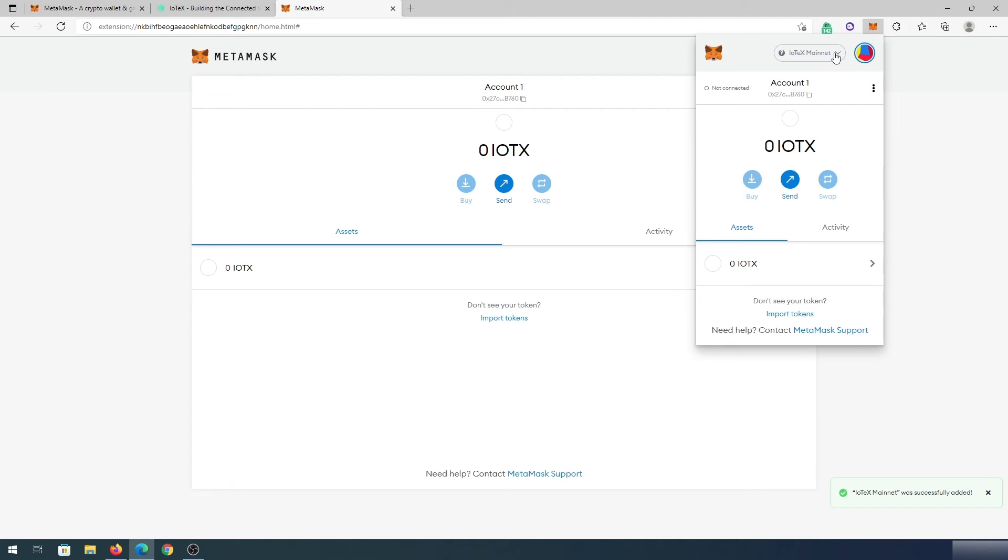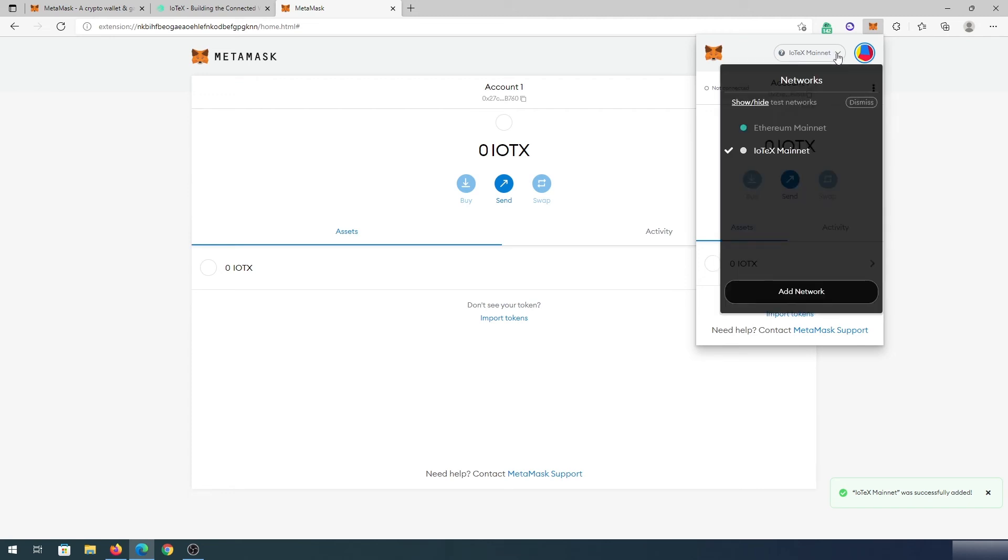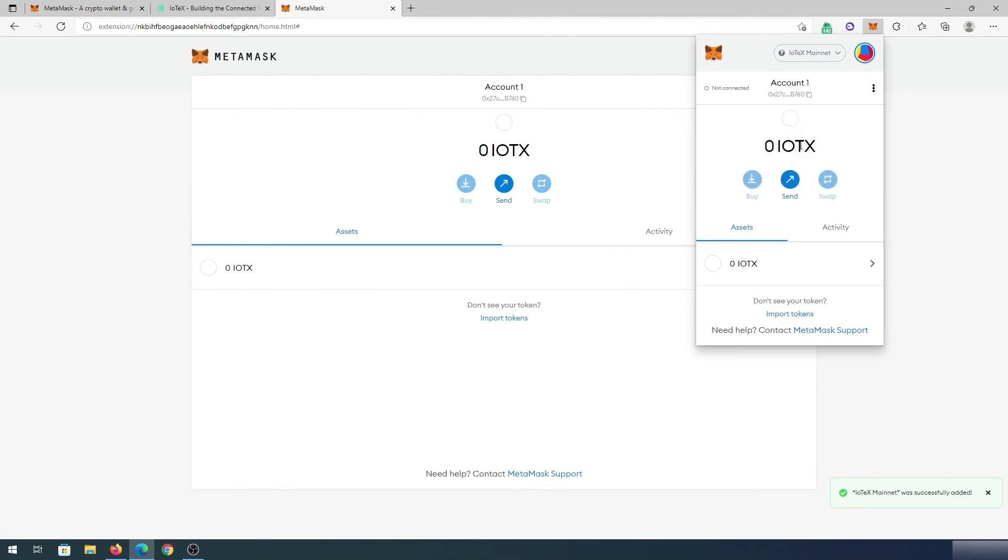So to switch between Ethereum or any other chains, just press on this little carrot and then in here, we can switch from Ethereum to the IoTeX, just which one you need, just press on it and then it's going to switch to that chain. And that's it.